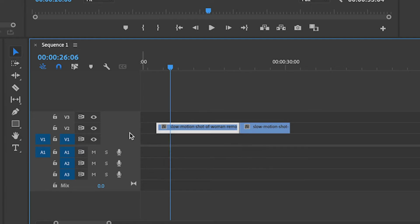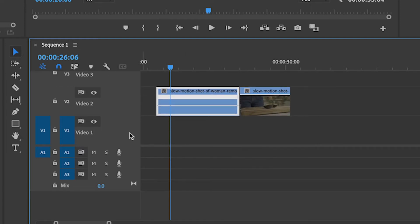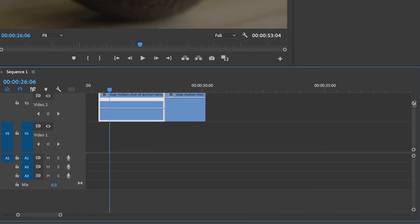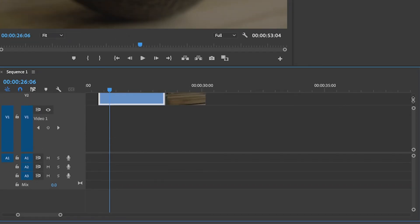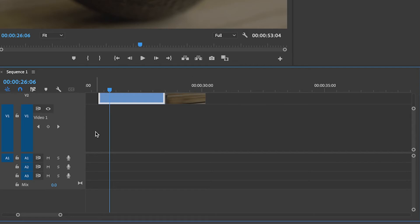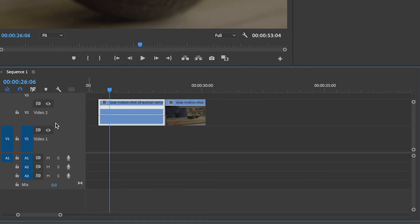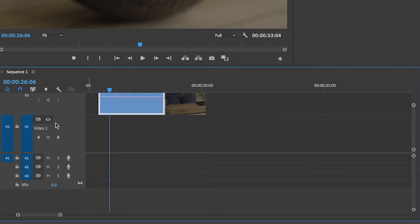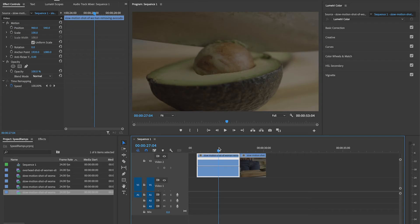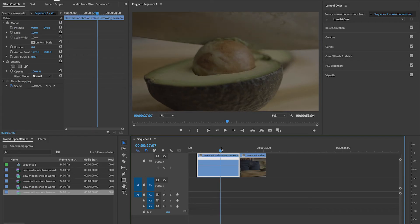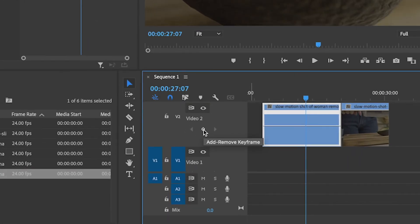You'll likely have to expand the tracks so you can actually see the little keyframe icon on the line. You can do this by clicking and dragging the circles on the scroll bar on the side, or by hovering your mouse over the tracks and using Shift and your mouse scroll wheel. Then find the point where you want your speed to change and click the little diamond to add your keyframe.